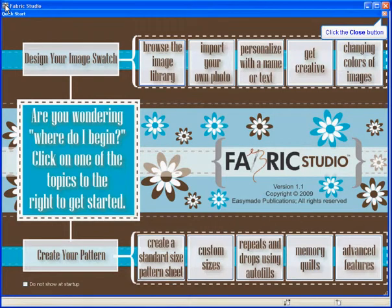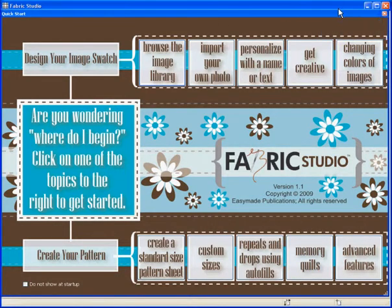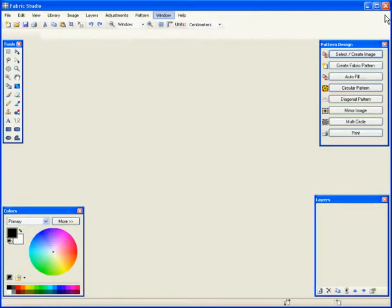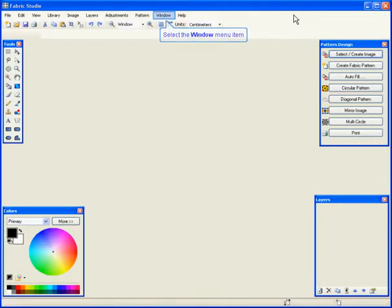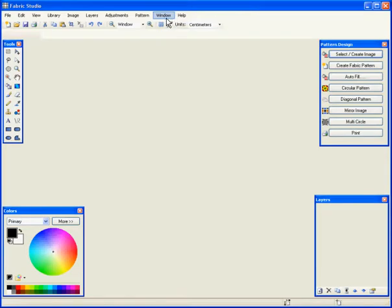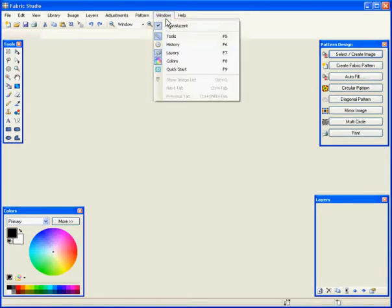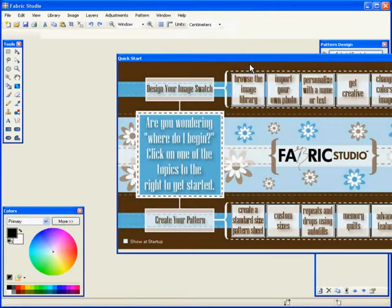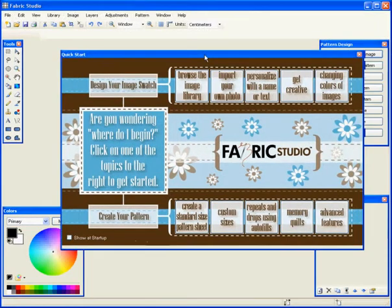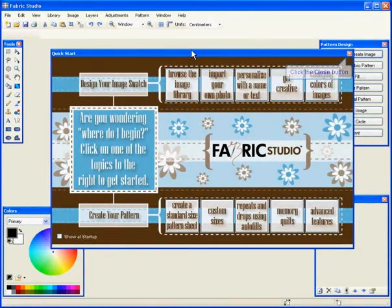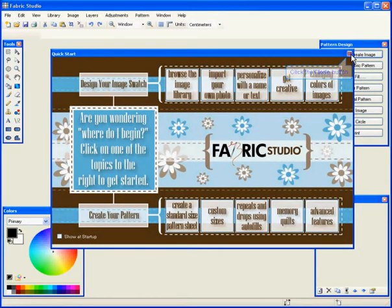When you're done with this, you can just click the right top button and it will disappear. At any given time while your software program is open, by going to Windows and clicking on Quick Start, it will bring the interface back up. So let's click out of it now.